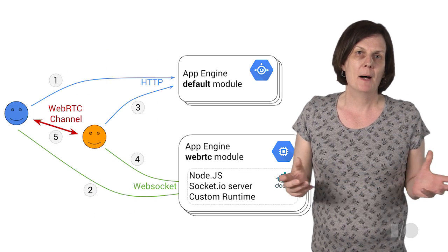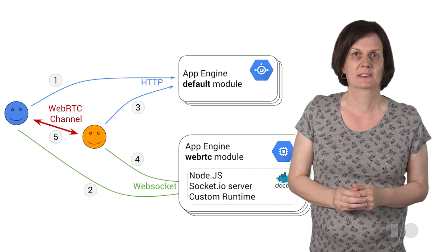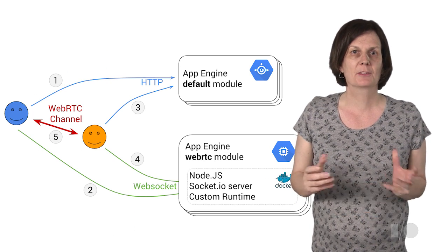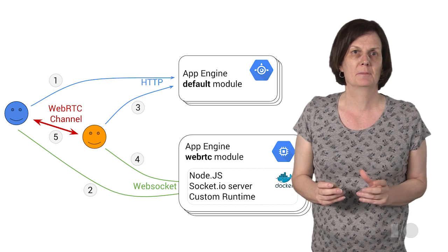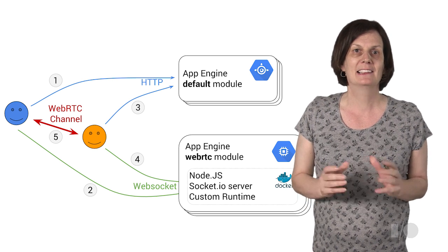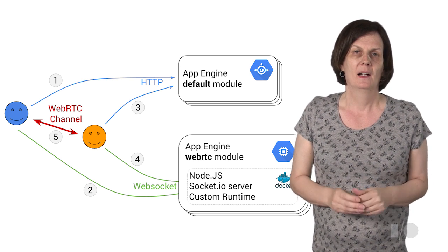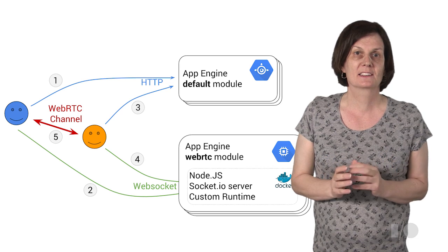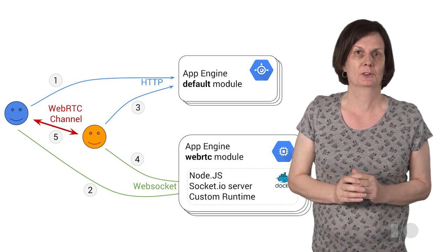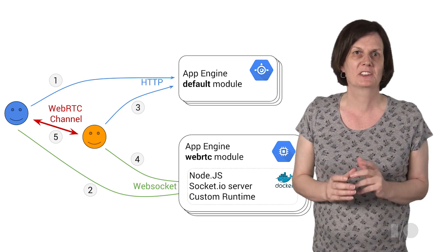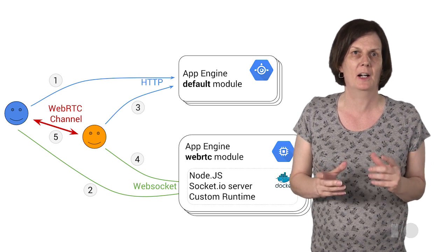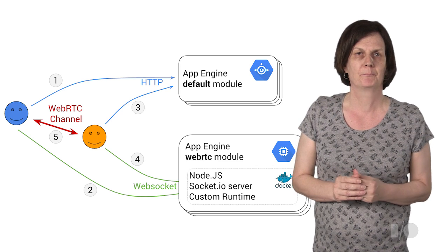Our WebRTC application has two modules. One is for the front-end component that handles incoming requests and is a standard App Engine auto scale module. The second is the custom runtimes module written in Node.js which does all of the heavy lifting via the socket.io library.